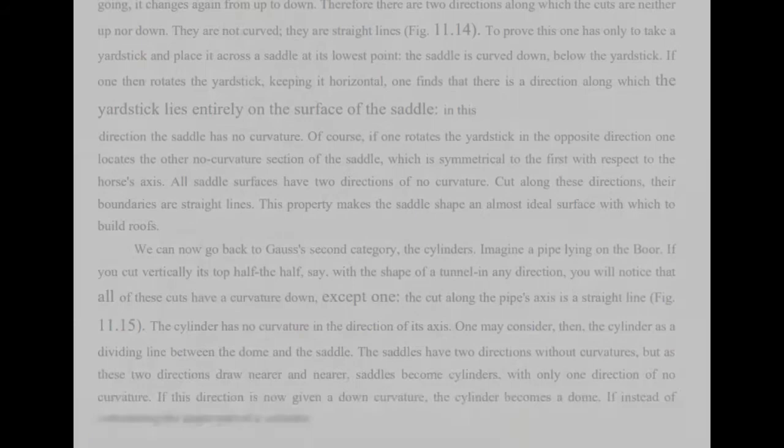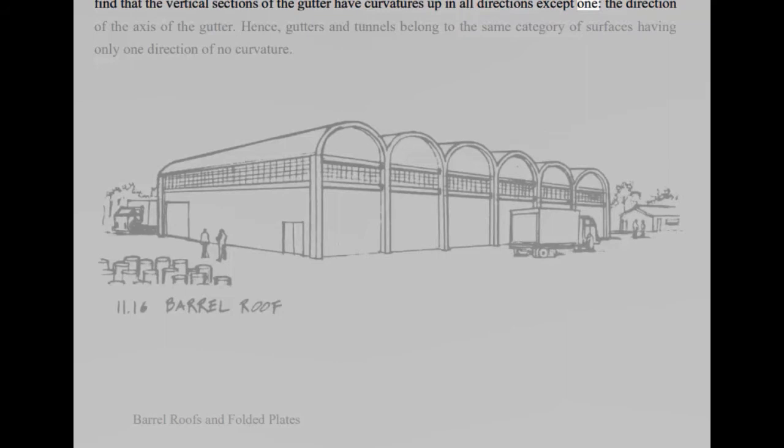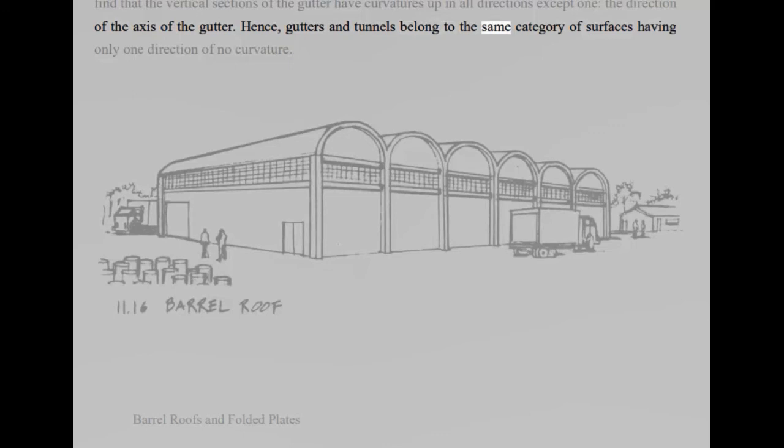If instead of considering the upper part of a cylinder, we consider its lower half the half, say, with the shape of a gutter, we find that the vertical sections of the gutter have curvatures up in all directions except one, the direction of the axis of the gutter. Hence, gutters and tunnels belong to the same category of surfaces having only one direction of no curvature.